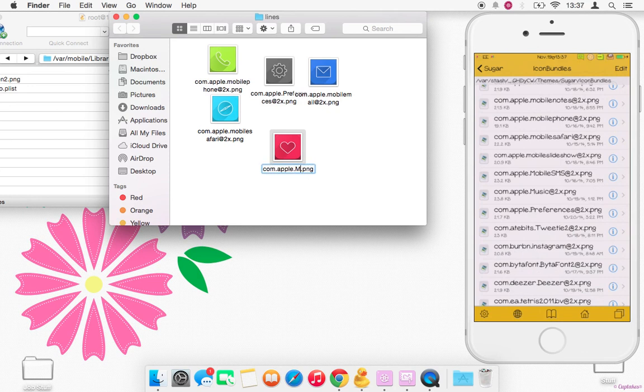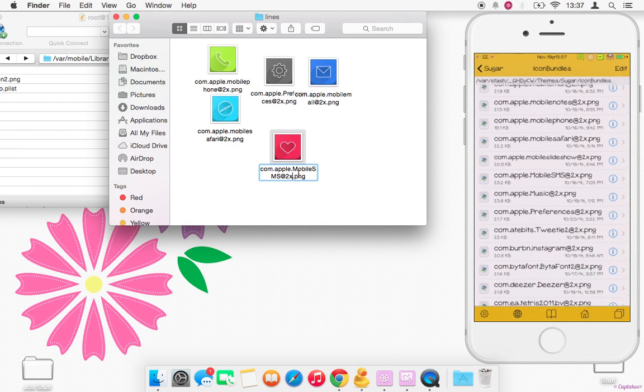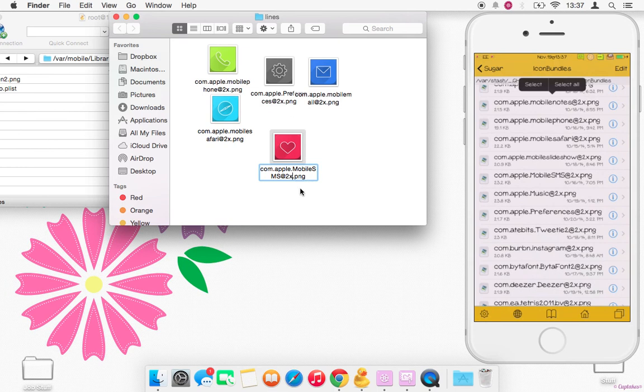And add @2x. If you didn't delete .png, don't go and write .png again because that is an easy mistake to make and your icons will not theme.